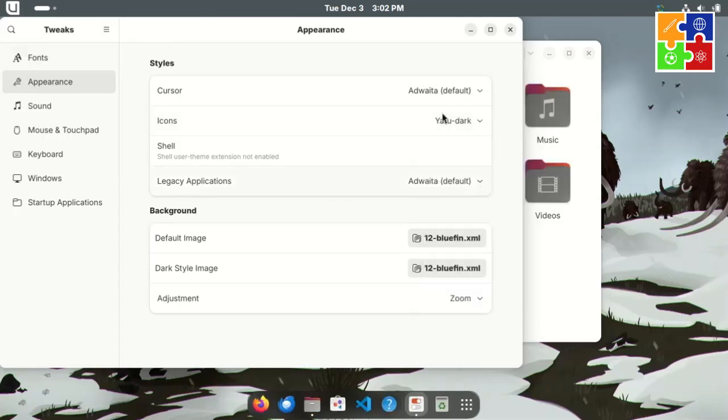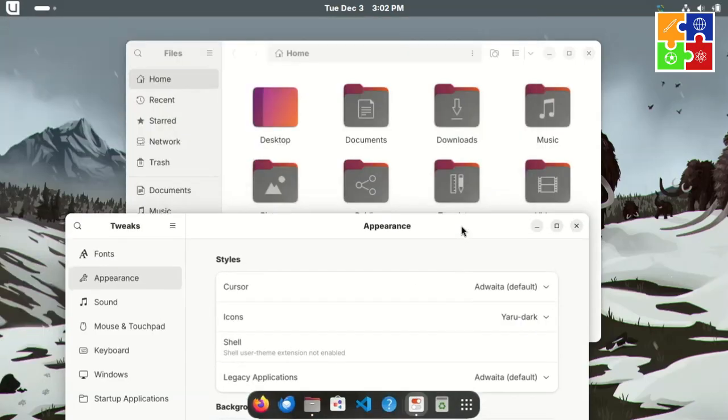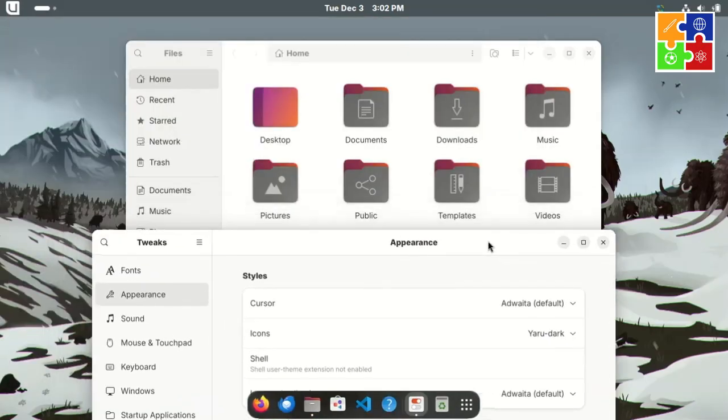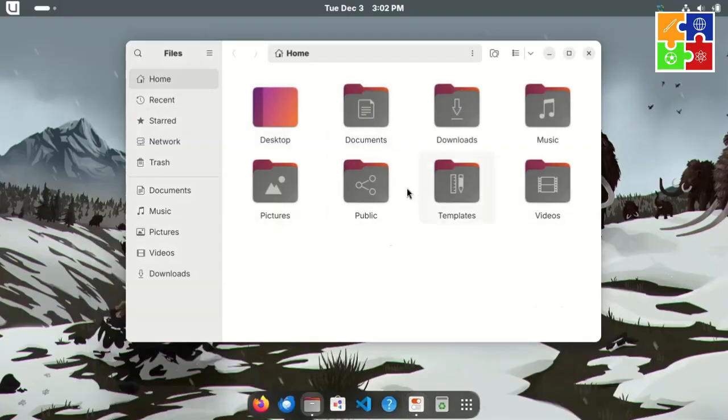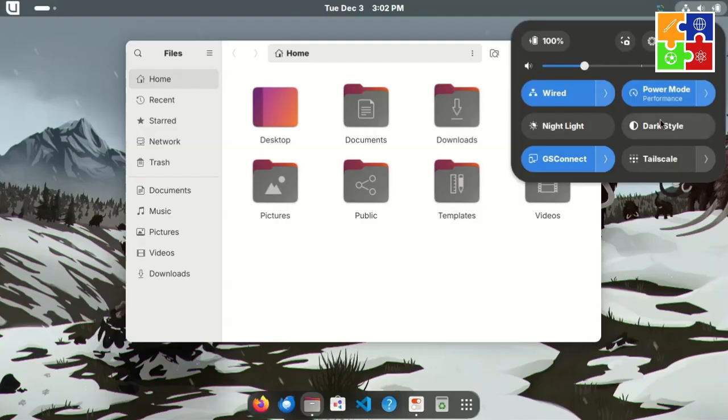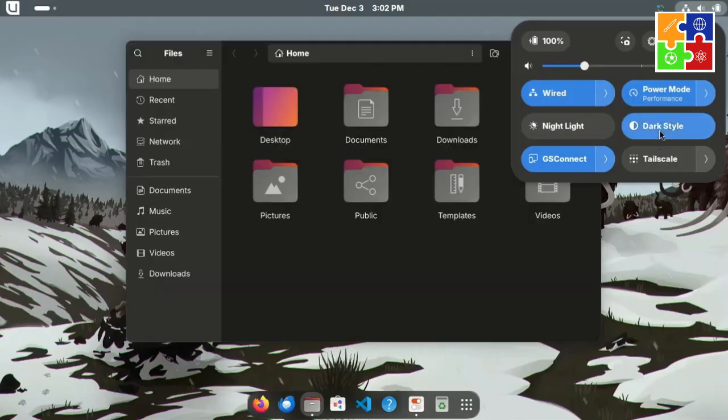I've always loved Ubuntu's icons. They add a polished look compared to Fedora's usual blue tones. Now, with these icon options, I get the sleek Ubuntu feel while running Fedora underneath.